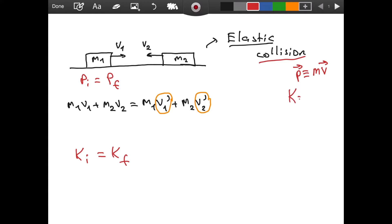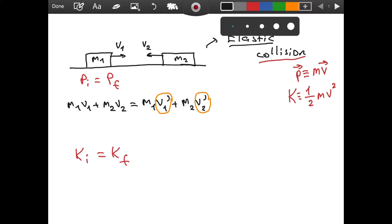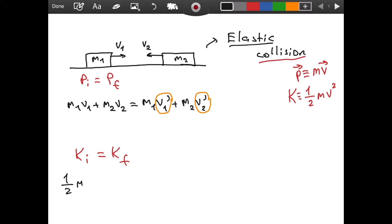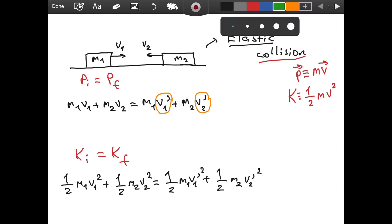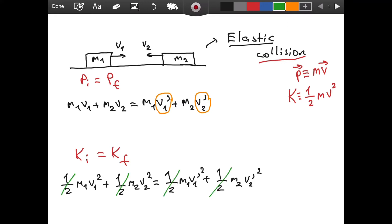Kinetic energy is not a vector and is defined as (1/2)*m*v². So we write the kinetic energy of the first object before the collision plus the second object, and similarly after the collision: (1/2)*m1*v1² + (1/2)*m2*v2² = (1/2)*m1*v1'² + (1/2)*m2*v2'². We can simplify by canceling the 1/2 factors on both sides.